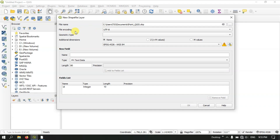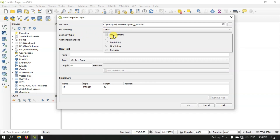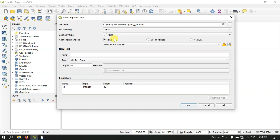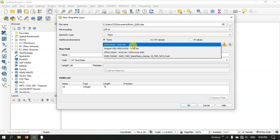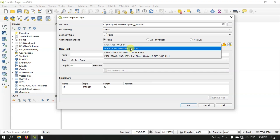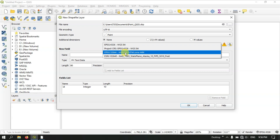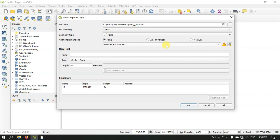The next option will be file encoding — it will be UTF-8 by default. The next option is geometry type. Here we are going to select Point. In the additional dimensions, if you want to give Z values you can select that, but in this case I am going to leave it as it is because I am not going to give any Z values. Z values specify the height. Now you can see the next option below — this is the projection. Here you can see a few projections because I have already used some. If you don't find a projection relevant to your area, you can click on the 'Select the CRS' button.